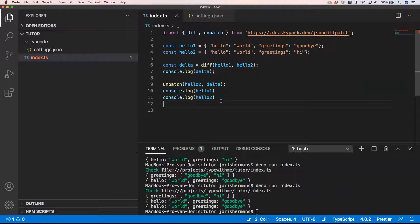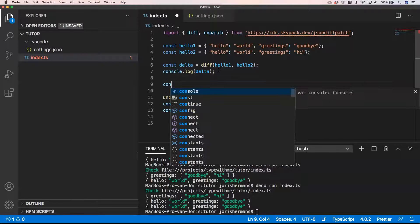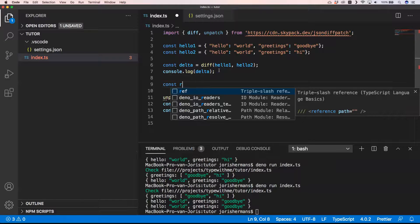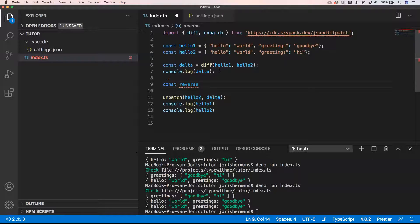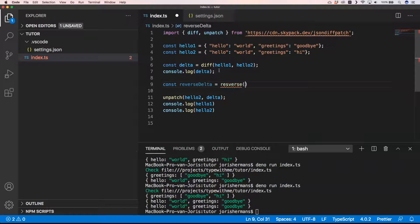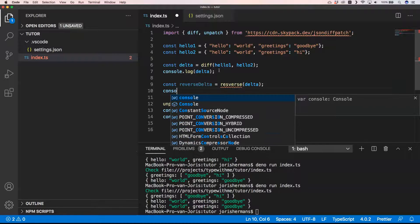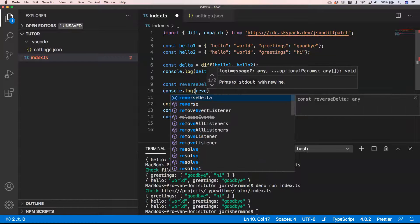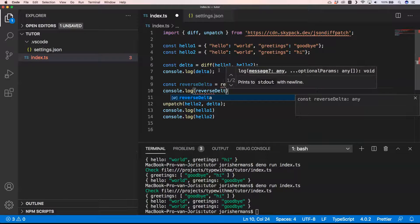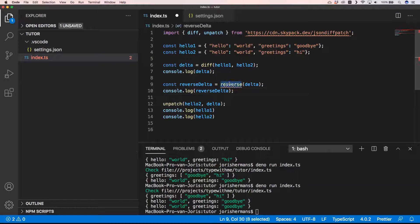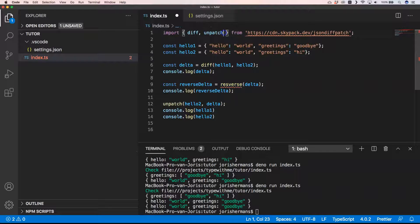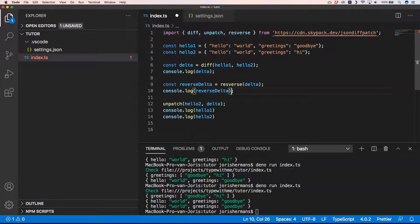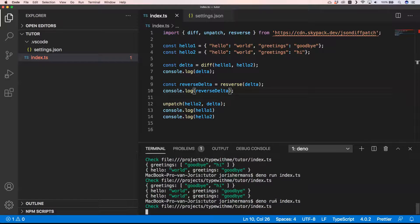That is that. Another thing that you can do here is const reverse delta, let me do reverse delta, and I do console.log of reverse delta. I'm just gonna paste it right here, save everything, and then I'm gonna run it.